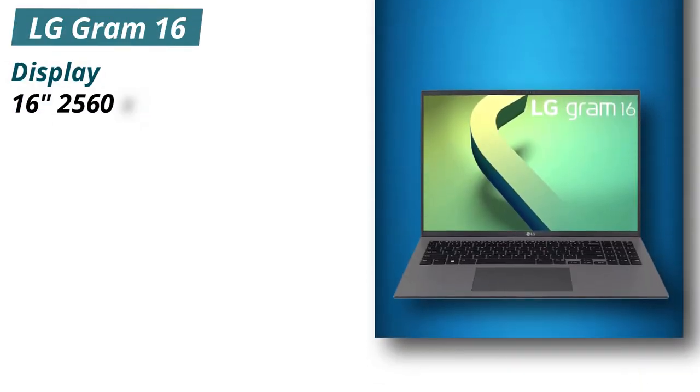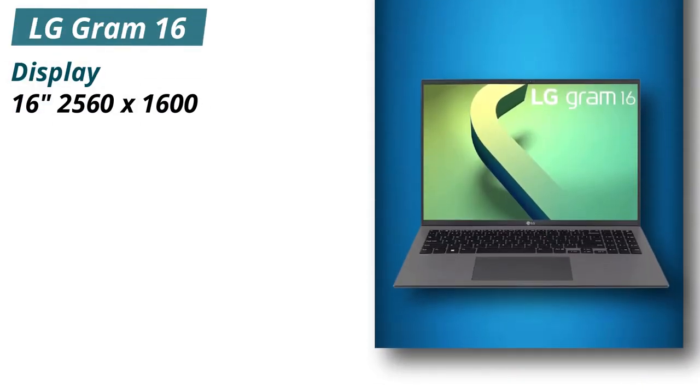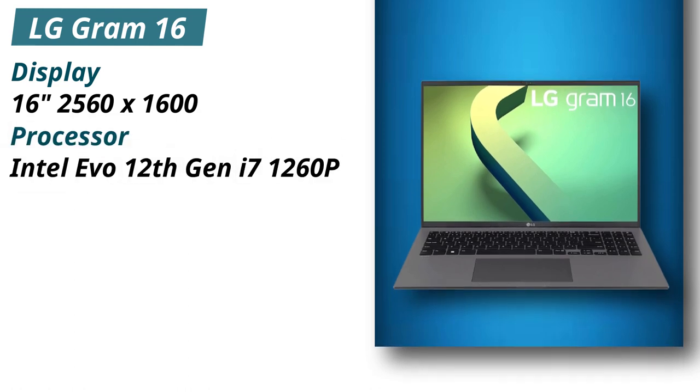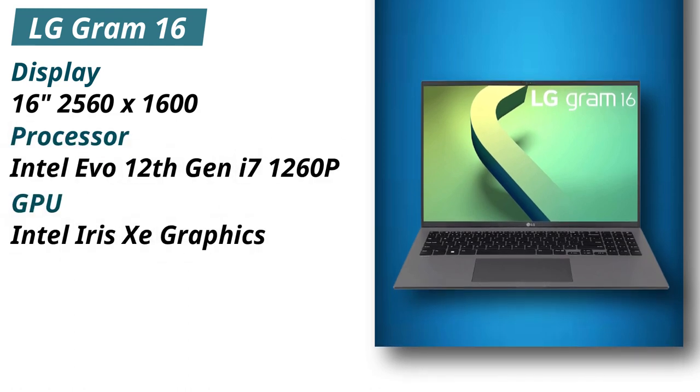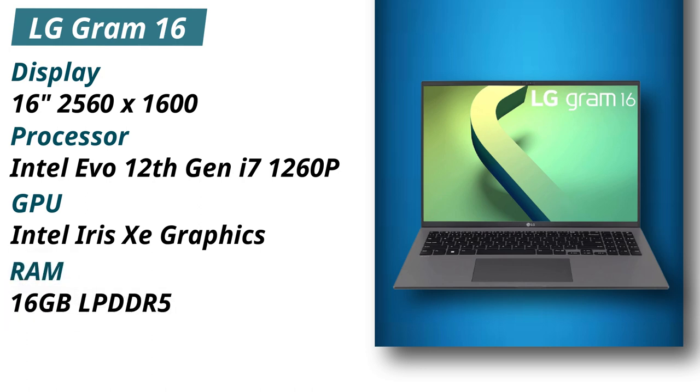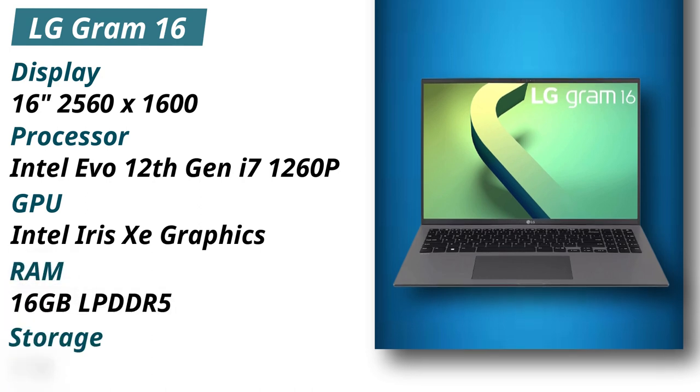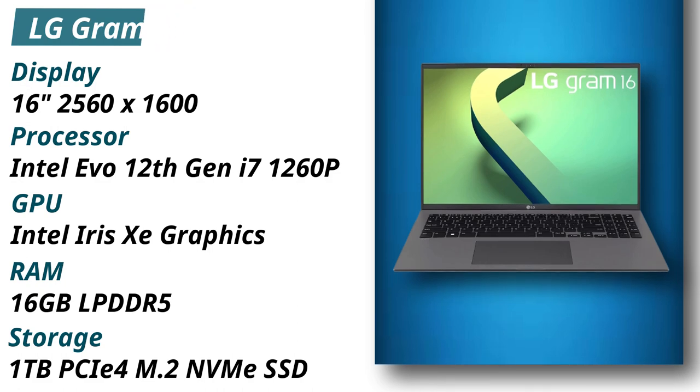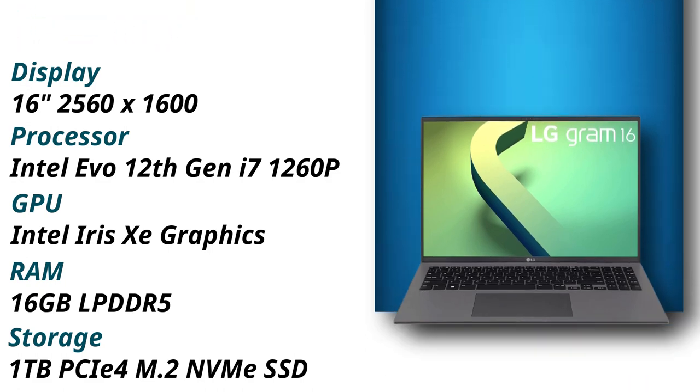Specifications: Display 16 inches 2560x1600. Processor Intel Evo 12 Gen i7-1260P. GPU Intel Iris Xe graphics. RAM 16 gigabytes LPDDR5. Storage 1 terabyte PCIe 4 M.2 NVMe SSD.